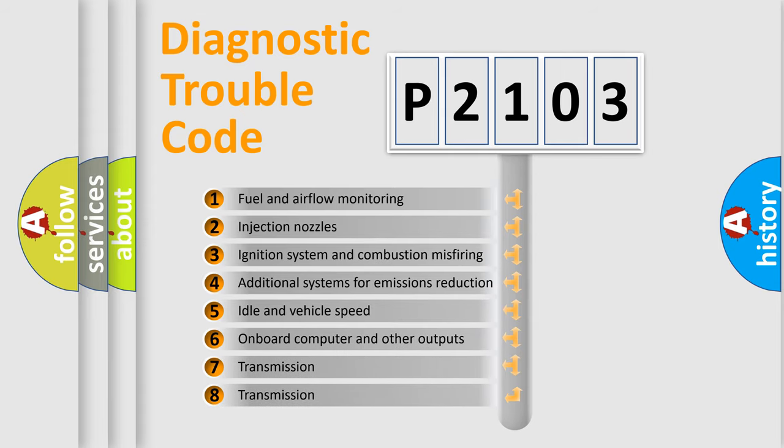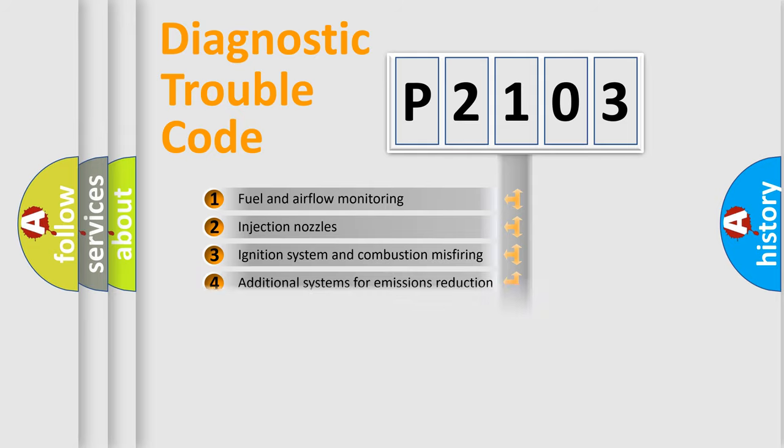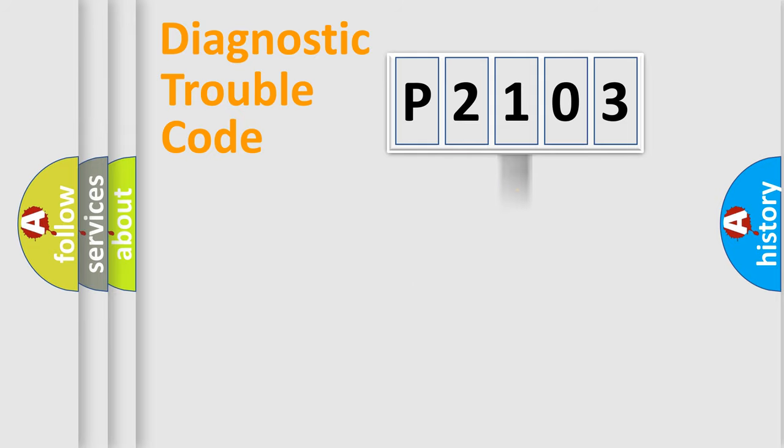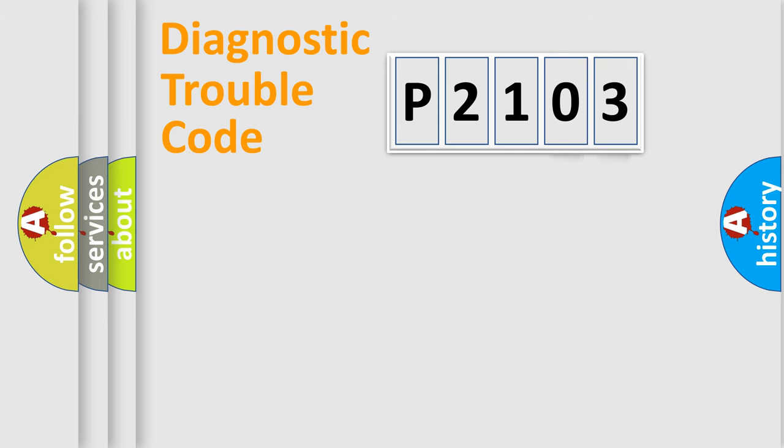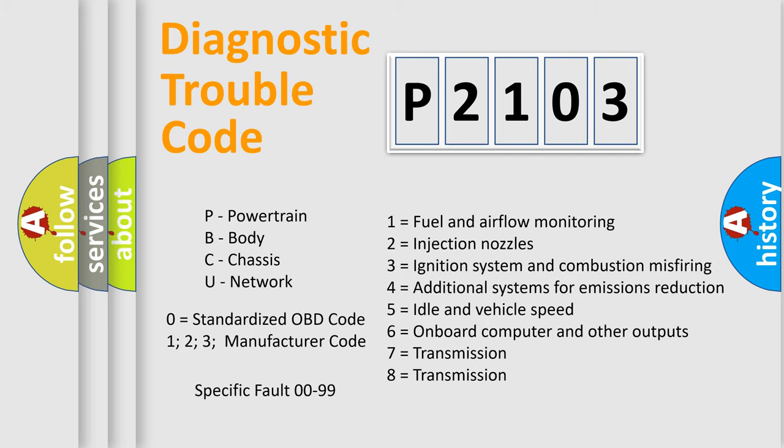The third character specifies a subset of errors. The distribution shown is valid only for the standardized DTC code. Only the last two characters define the specific fault of the group. Let's not forget that such a division is valid only if the second character code is expressed by the number zero.